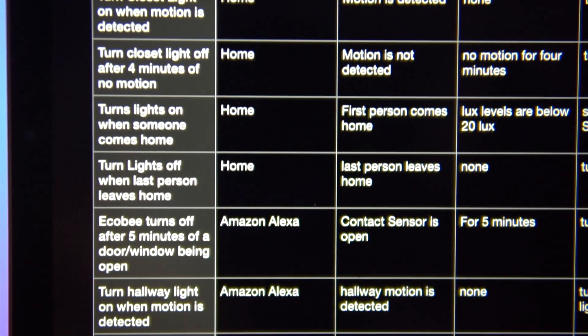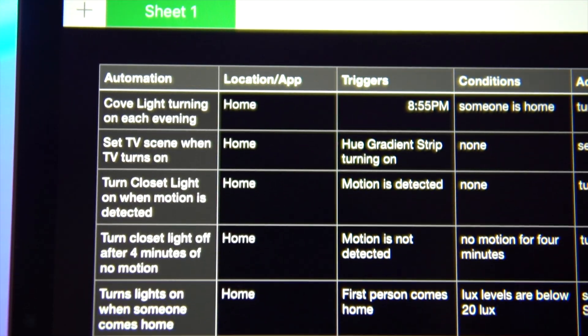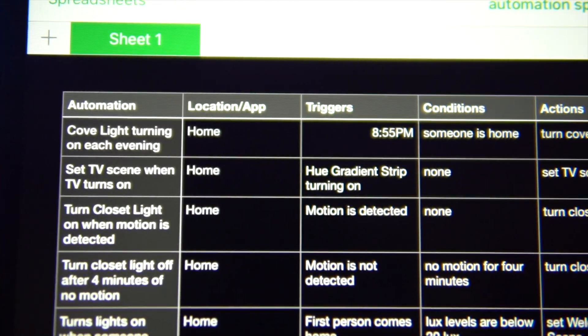I personally have automations set up within Home Assistant, the iOS Home App, the Home Plus App, Eve, and even the Amazon Alexa App. There's really no special reason for this other than no single app or platform can do everything I want. Home Assistant is probably the closest, but can't do everything. Thus, I have this hodgepodge of automations everywhere. Trust me, I would love to have them all in one place.